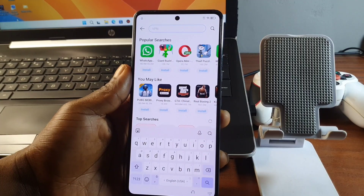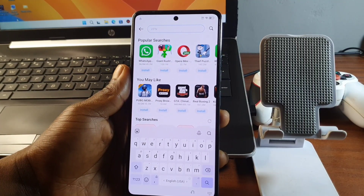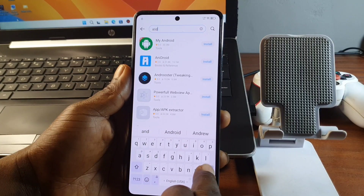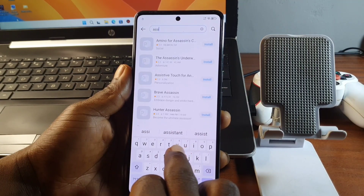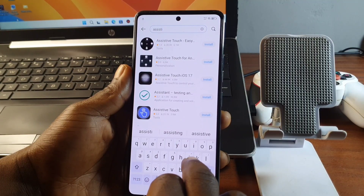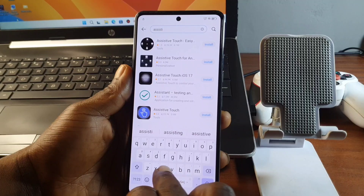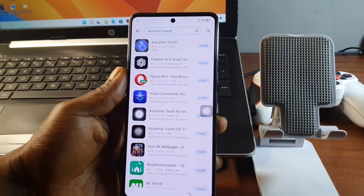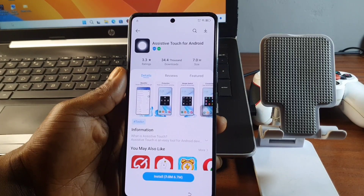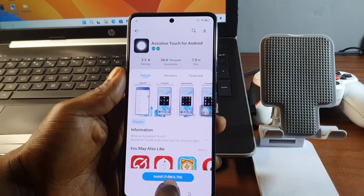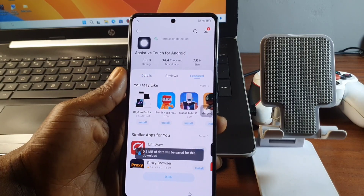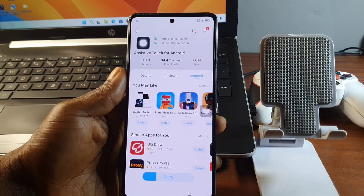Now we can search for the app we want to download. We need to search for 'Assistive Touch for Android' — type in 'Assistive Touch 400.' After typing it in, hit on search and choose the application that I selected — make sure you are downloading the same app. Hit on 'Download and Install' and wait for it to download and install onto your device.